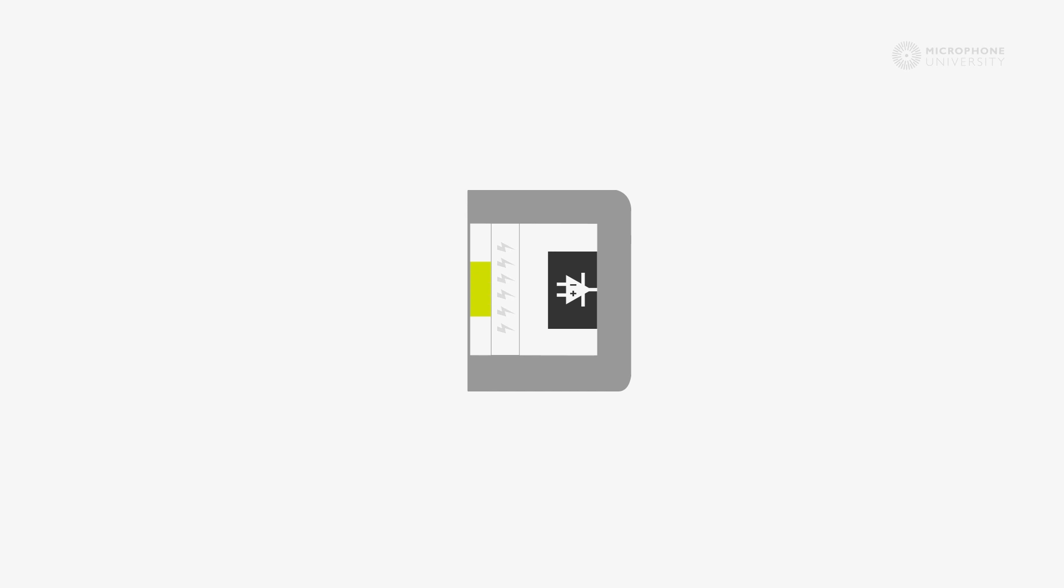The condenser microphone also consists of three key elements: a diaphragm, a backplate, and an amplifier. The backplate is charged like a battery and holds a static voltage. And because the diaphragm in the condenser microphone is conductive, an electrical field is created between the two plates - the diaphragm and the charged backplate.